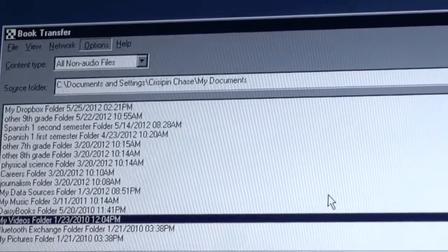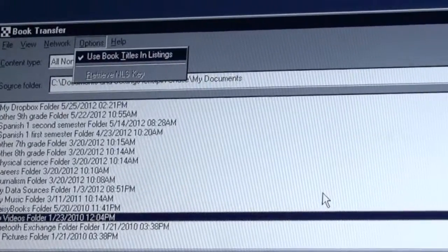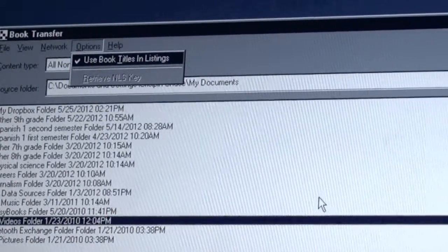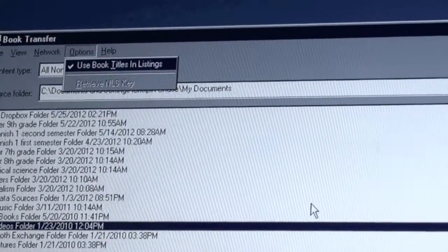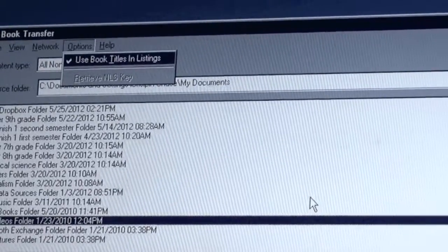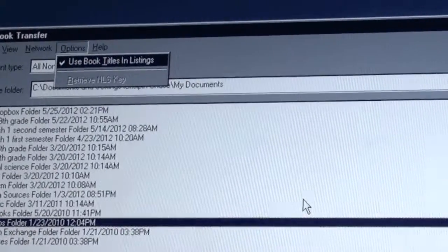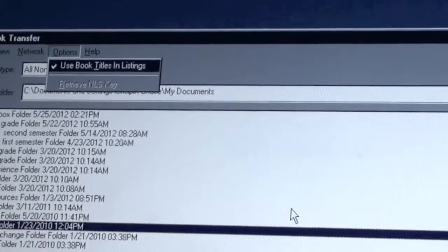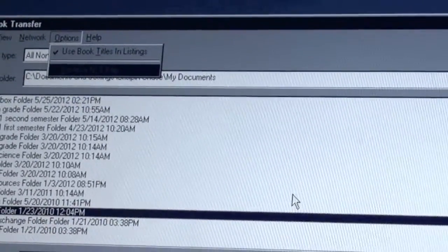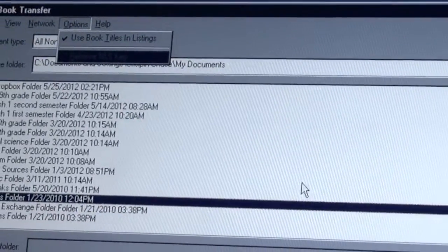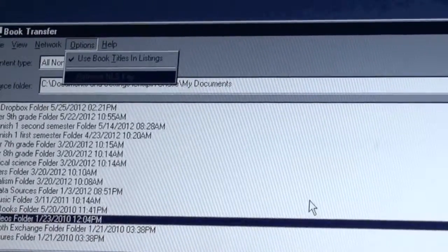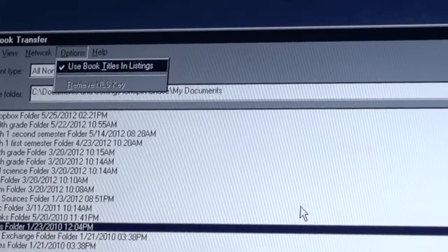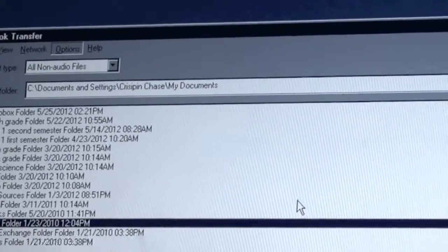We have our options, let's go into that with enter. Use book titles and listings. This means that my Hunger Games book that we found in my documents folder said the Hunger Games, the Hunger Games trilogy book one, instead of saying the exact file name of the book. This makes it less confusing because you always know what you're trying to send. If your device is activated for books from the National Library service, this will allow you to get that key off of it. This is something you really won't need to do unless you're having issues. Those are all of our options, so I pressed escape to get back to the menu bar.